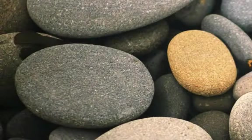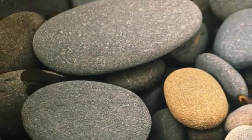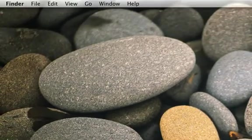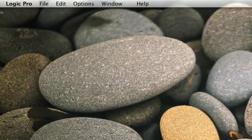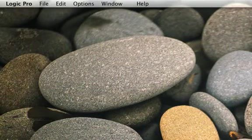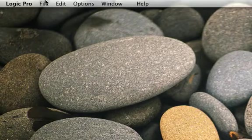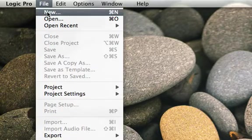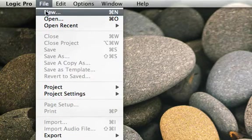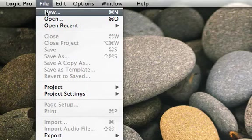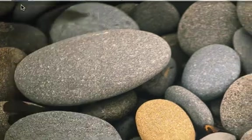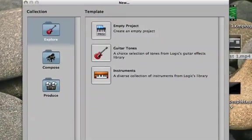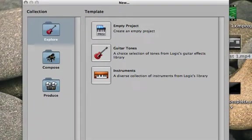So, the first thing we do, we go down to the dock and click on Logic. Actually, Logic's open, but I need to create a new project. So, I'm going to go up to the File menu and I'm going to select New. You can also get that by pressing Apple and N.